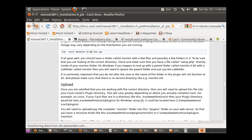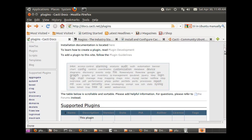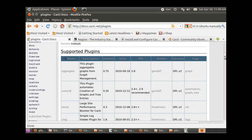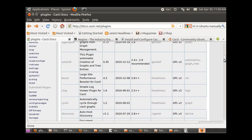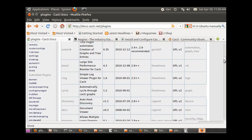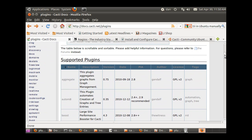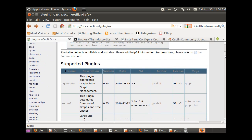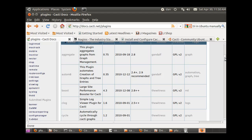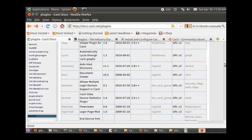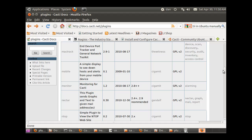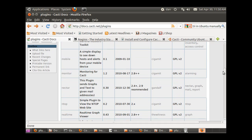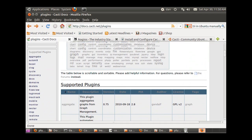What I did was I clicked on plugins on one of the supported plugins. There's aggregate, there's automate. I'm on the docs.cacti.net/plugins folder and you can download these plugins - discovery, nectar, all the plugins you can download.